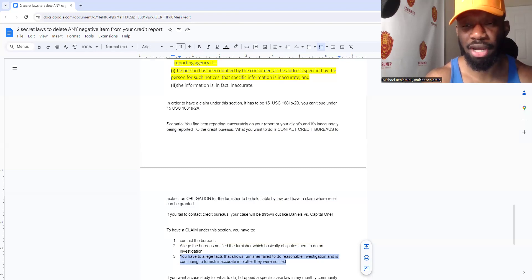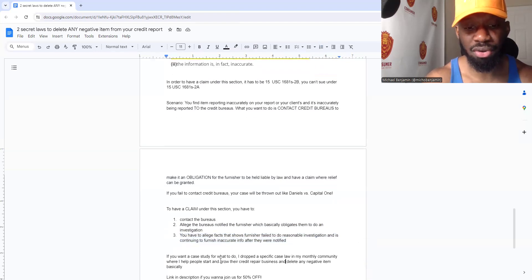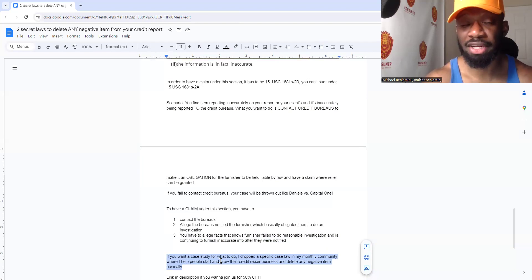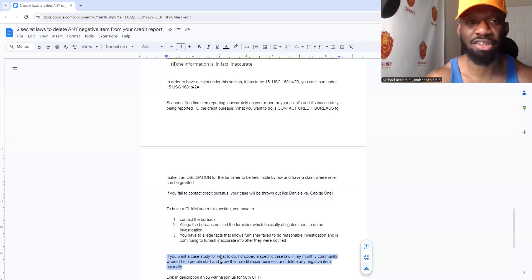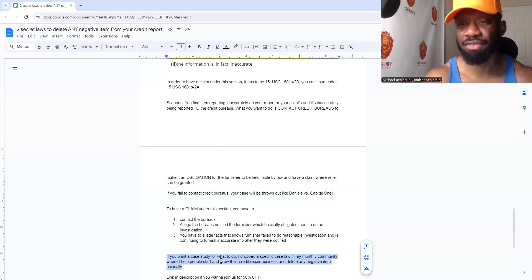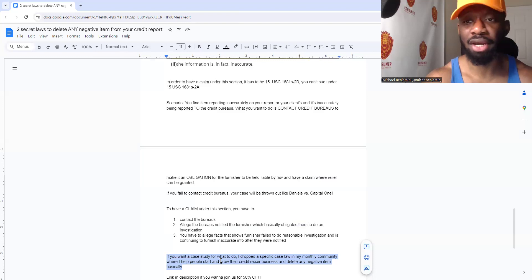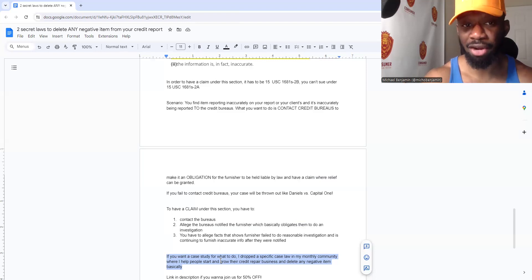There are many ways to dispute your credit report, but take these two laws into consideration when sending out disputes, because a lot of times you're going to catch one of them and be able to have a claim. Really sit and study your credit reports. If you want actual case law, I dropped a specific case in my monthly community called the CAT Credit University, where I help people start and grow their credit repair business. God has blessed me to leave my nine-to-five over two years ago. The biggest marketing you can do is in your results — if you understand what I'm saying and execute on it, you won't have a problem getting new clients.